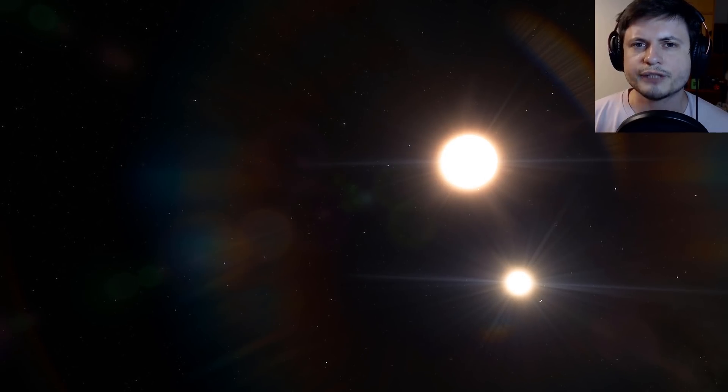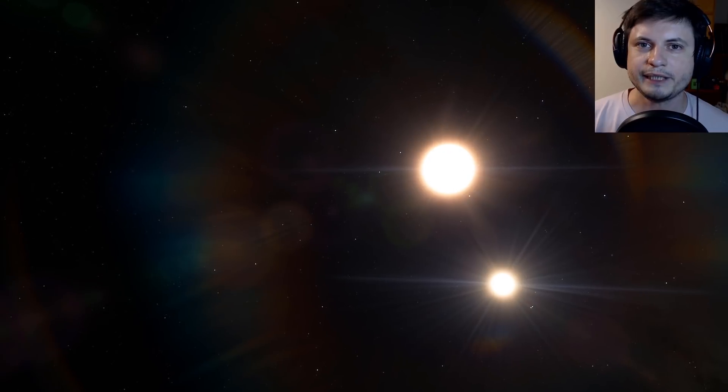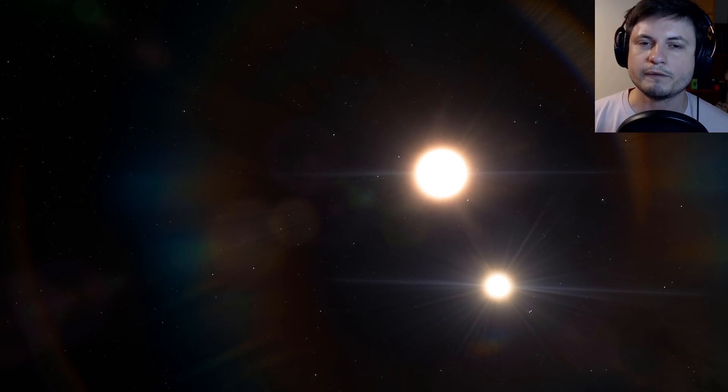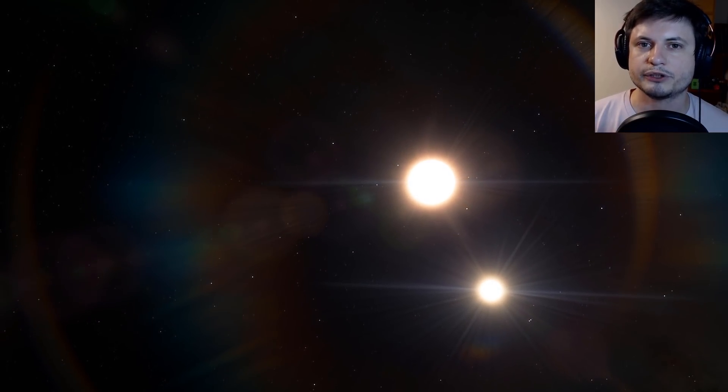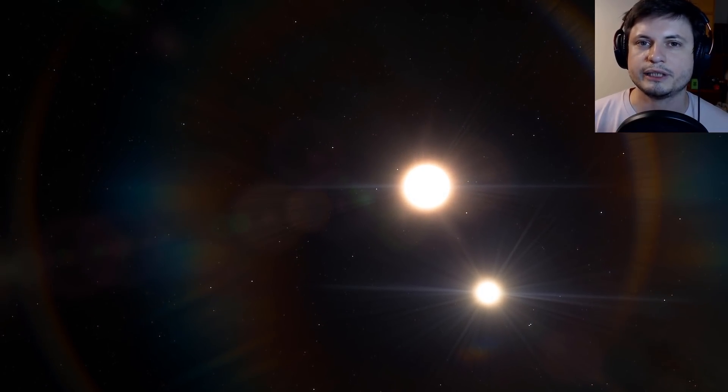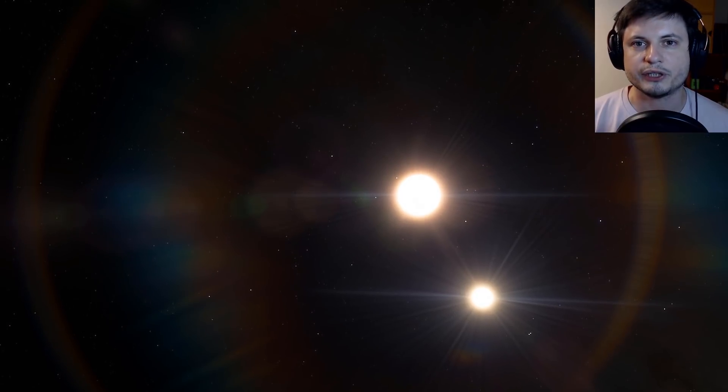So it looks like we've solved another mystery of space, and hopefully in the next few years we'll discover what actually is happening at Tabby's star as well.